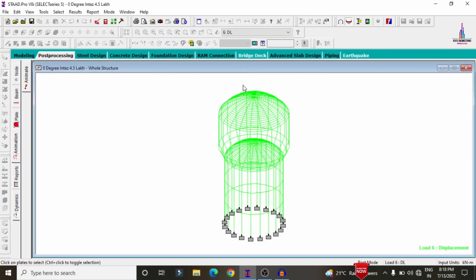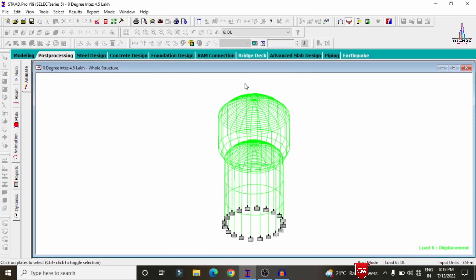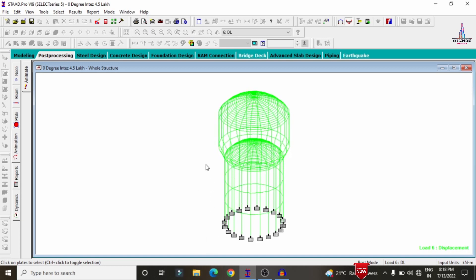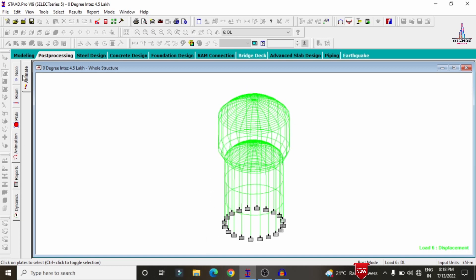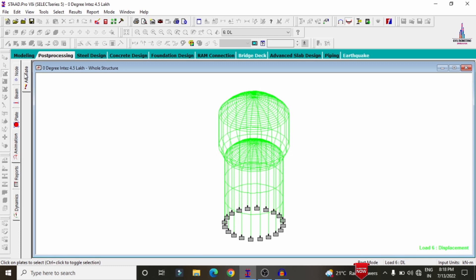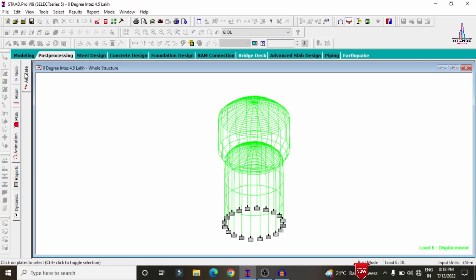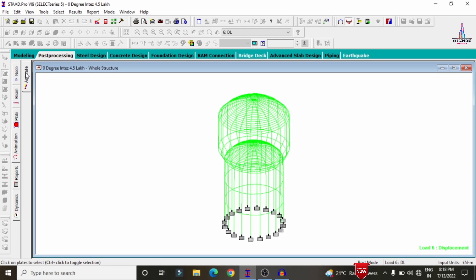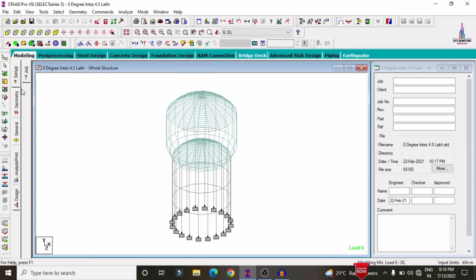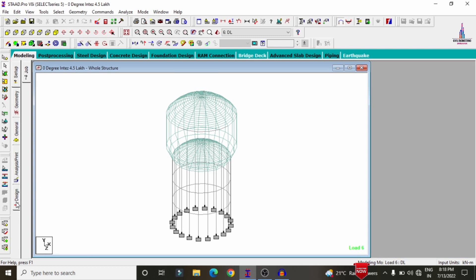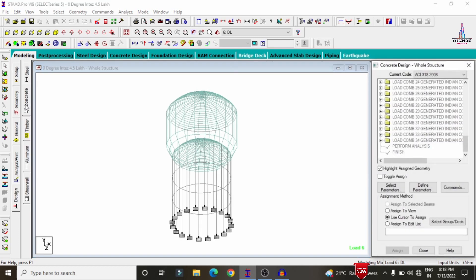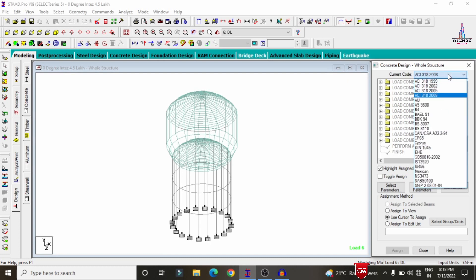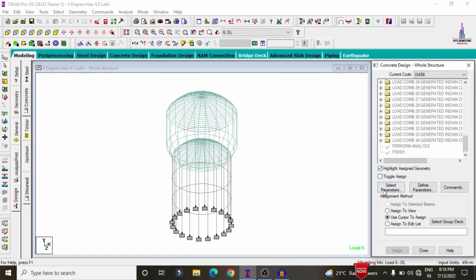Now we can see the dead load deflection — due to the presence of dead load, the water tank is deflecting. After the analysis process is completed, we need to design this elevated 4.5 lakh water tank. Go to Modeling, click on Design, and select the Concrete Frame Design option.